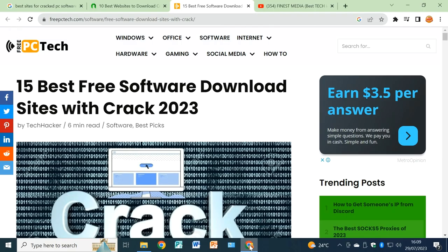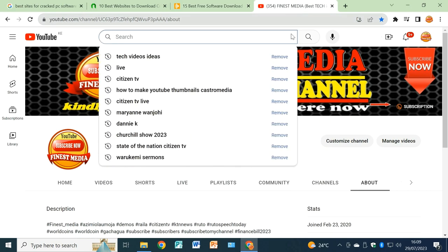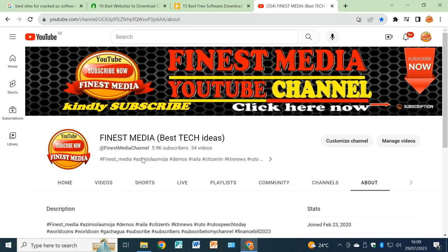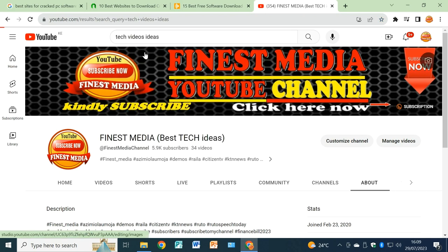Open your browser. For my case, I'm using Google Chrome. Move on to YouTube. Here is my channel. Let's assume you're searching for maybe tech videos.